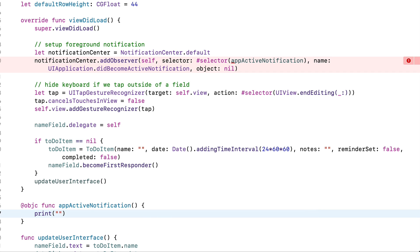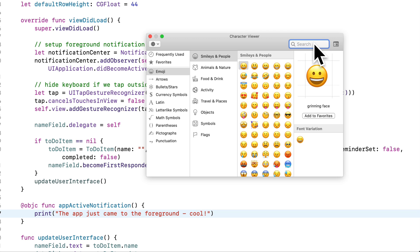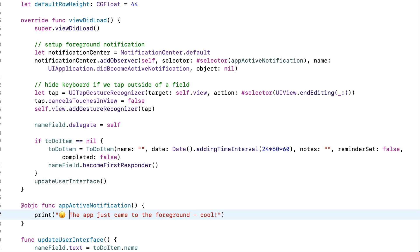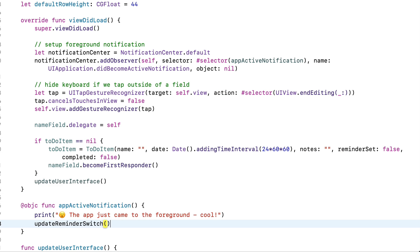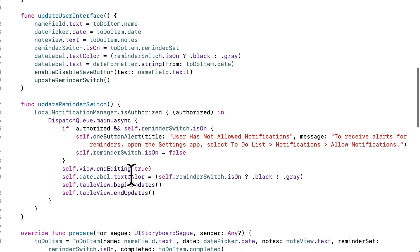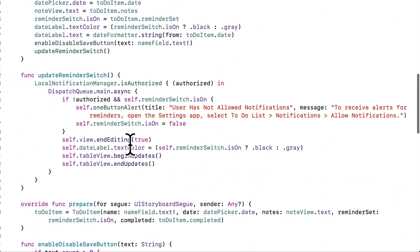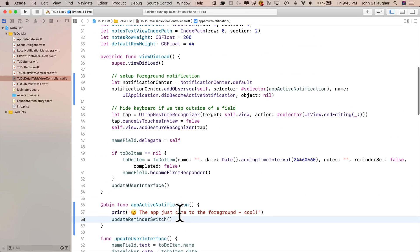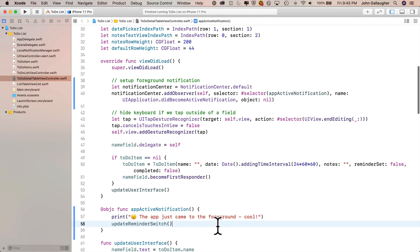So then we say func. I'll paste in the function name I had inside the selector parentheses above. That's appActiveNotification. Open and close parentheses. Open and close curlies. Inside, I'll print a message to the console. How about the app just came to the foreground dash cool exclamation point. And I'll put in the surprise emoji. And underneath that, we'll call updateReminderSwitch. That's this function at the end that checks to see if the app is allowed to show notifications. And if not, it'll turn off the reminder switch. Let's build and run. See how this works.